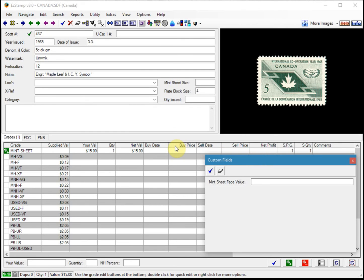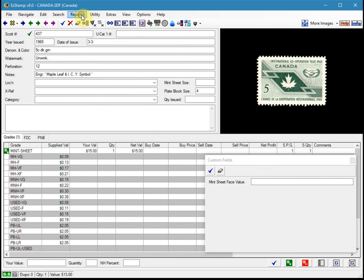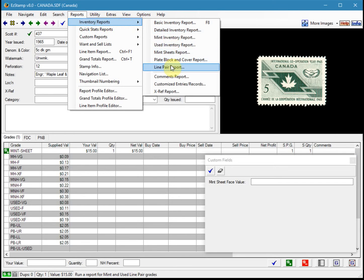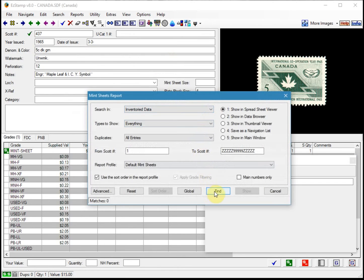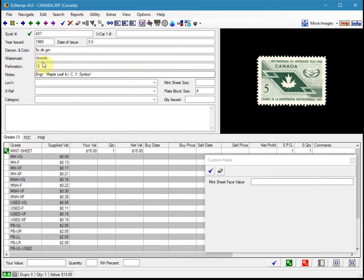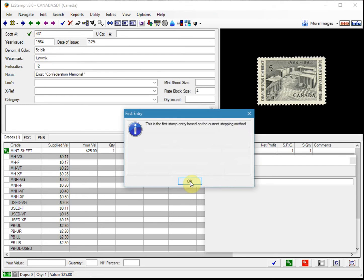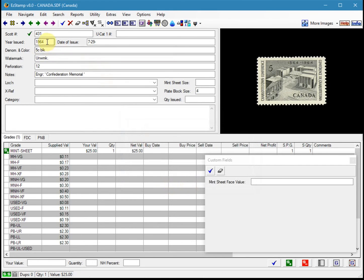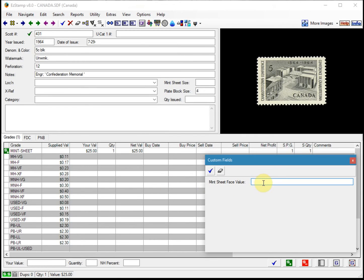I've already entered some data into this sample database. I'm going to run a mint sheets report to see the data that we've entered. Going to Reports, Inventory, Mint Sheets Report — I've entered five items and there they are, with some quantities and values. Let's go back to the first entry in this database. I'm going to enter the face value for this; these are sheets of 50, so that would be 2.50. I'll save it.